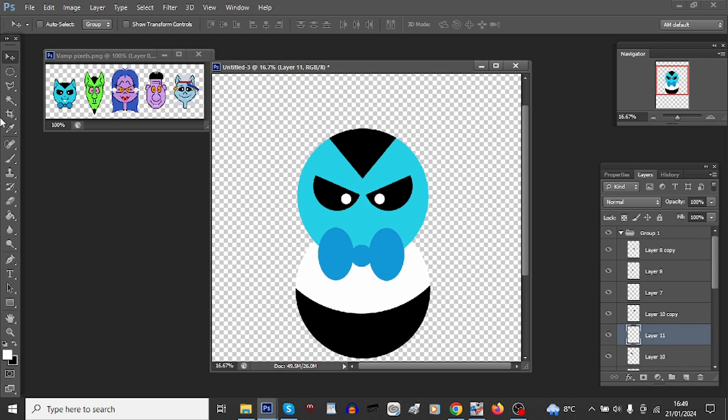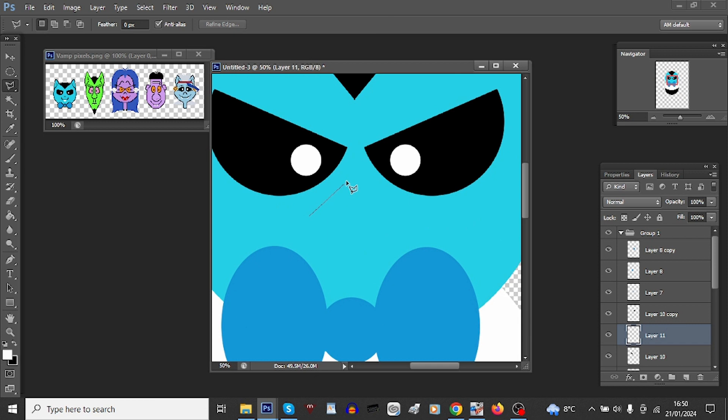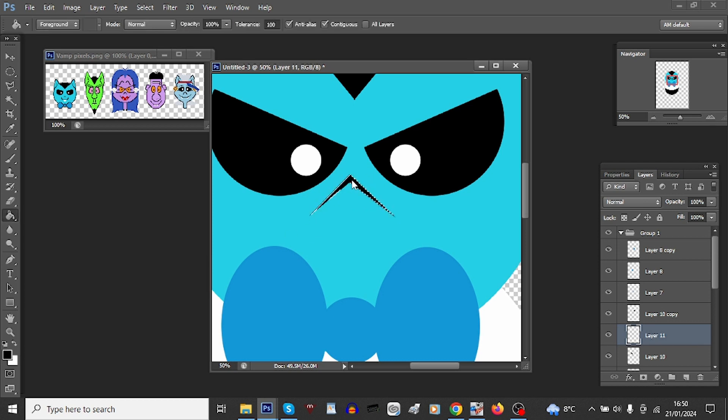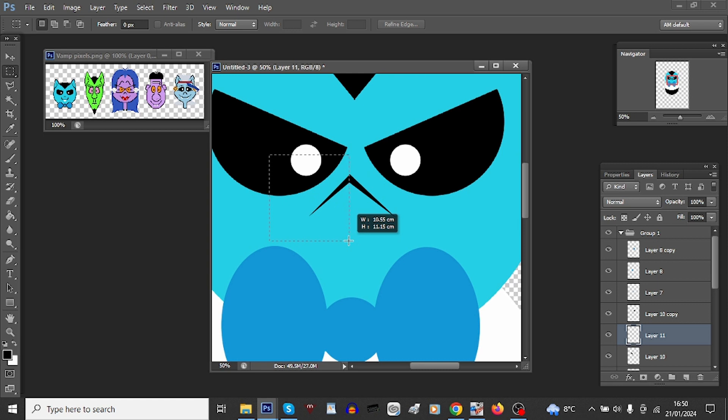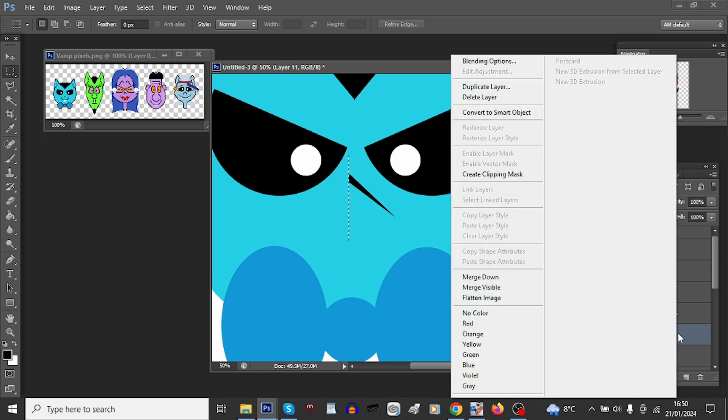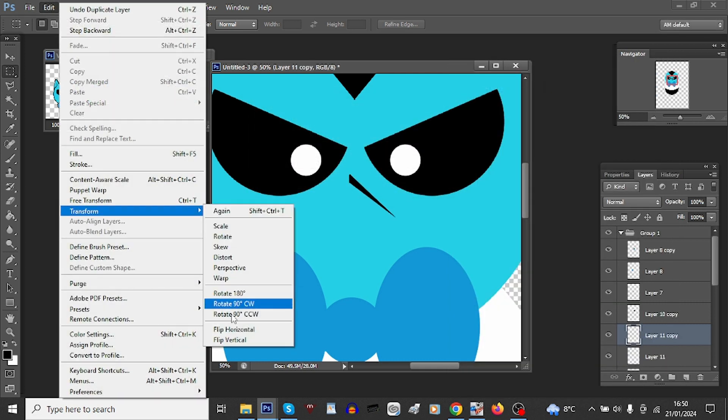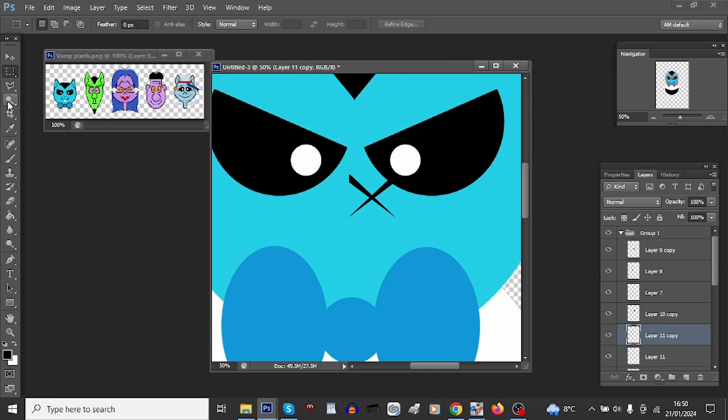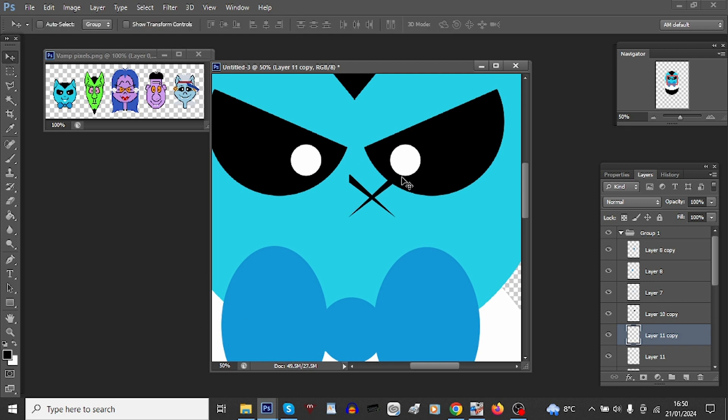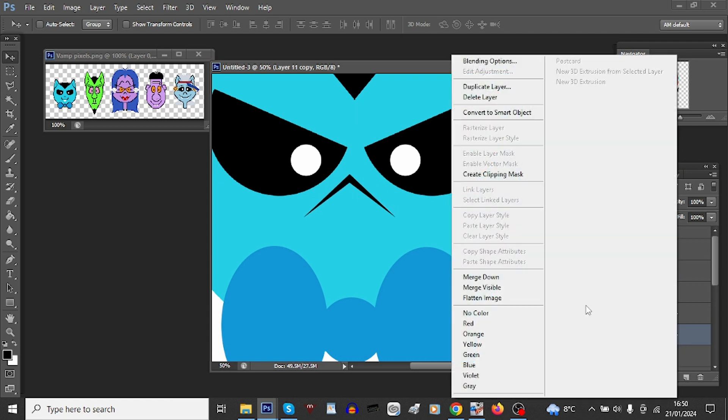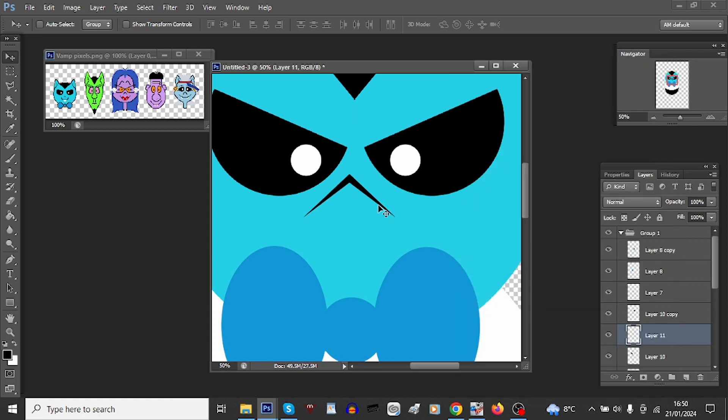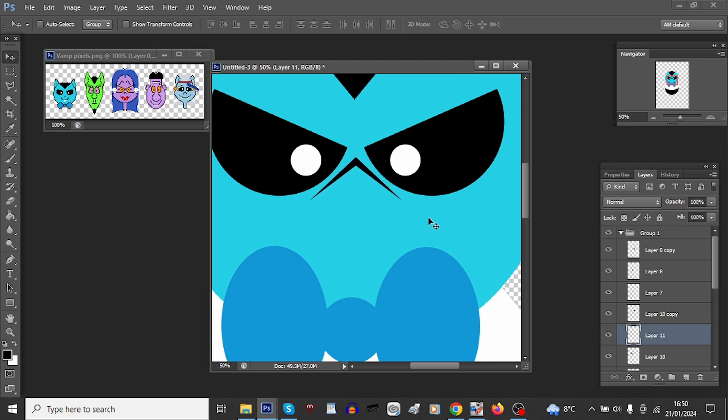Now for his nose, again with the polygonal tool, let's do a little triangle and then bucket fill. Now it's not quite even you'll see, so we'll do the same trick again by deleting half of it this time, duplicating layer, edit transform flip, let's line those up. Perfect. Now let's merge those layers so that his nose is perfectly aligned in the center.